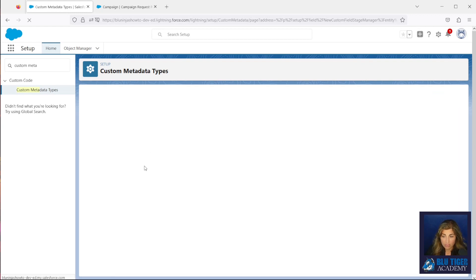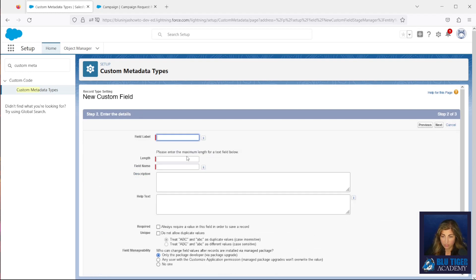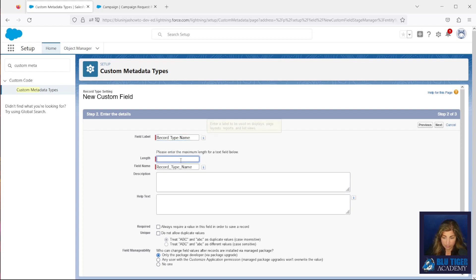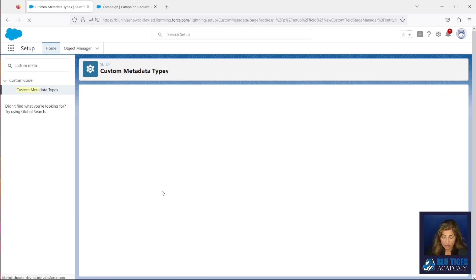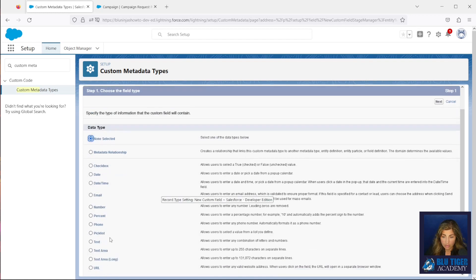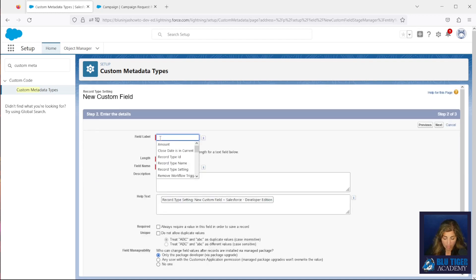Our second field is going to also be a text field. We're going to create a third field — this will also be a text field, and it will be called Object.